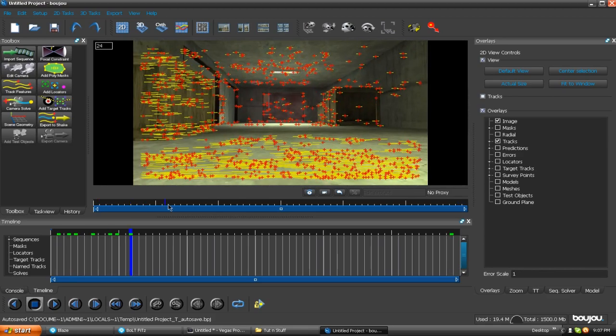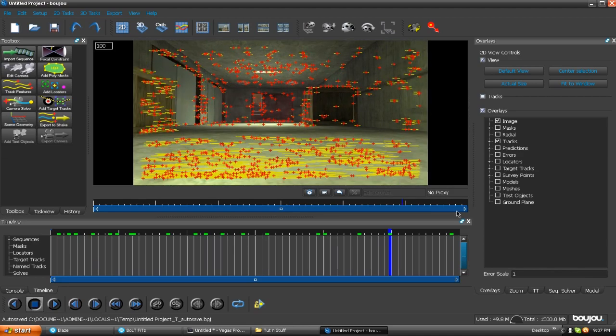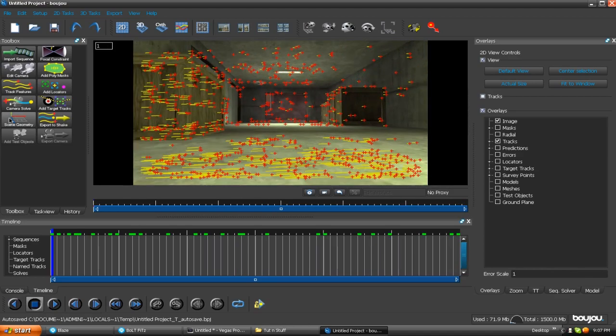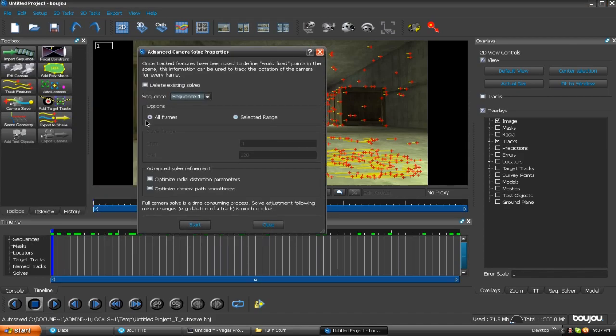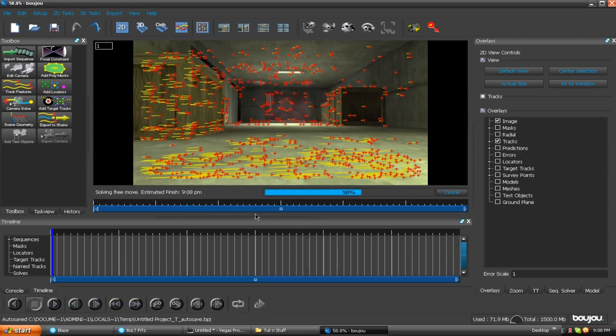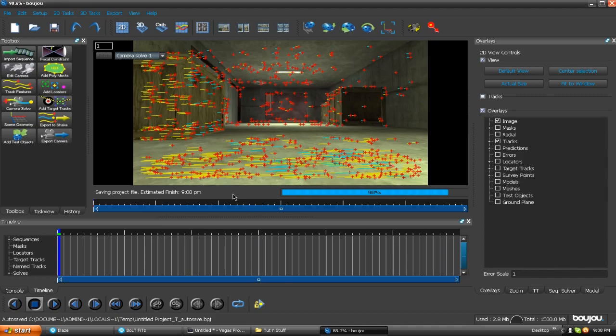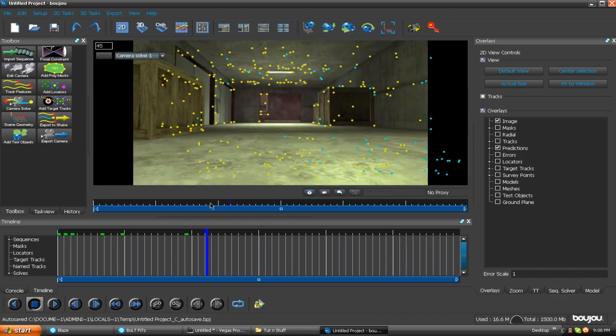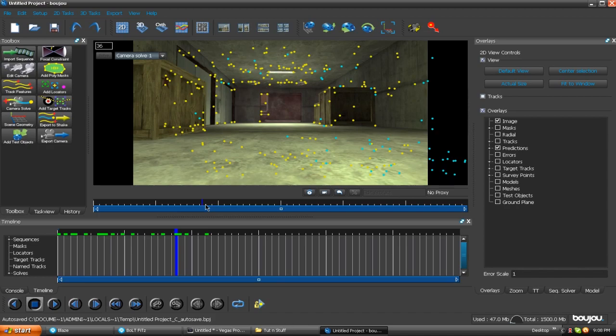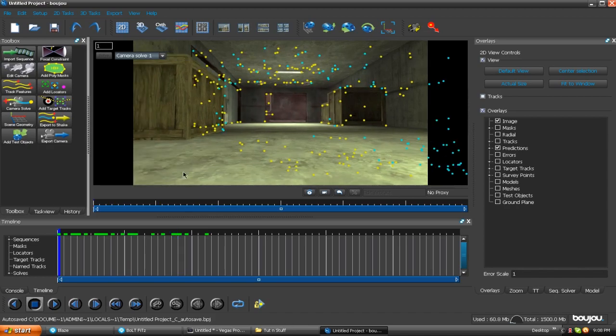All right everybody, we're in Boujou and it has just got done tracking the features. So we're going to pan through this, make sure there's no errors, which Boujou doesn't make errors because Boujou is awesome. Anyways, we're going to hit camera solve and make sure it's selected on all frames unless there was a problem. Just hit start.